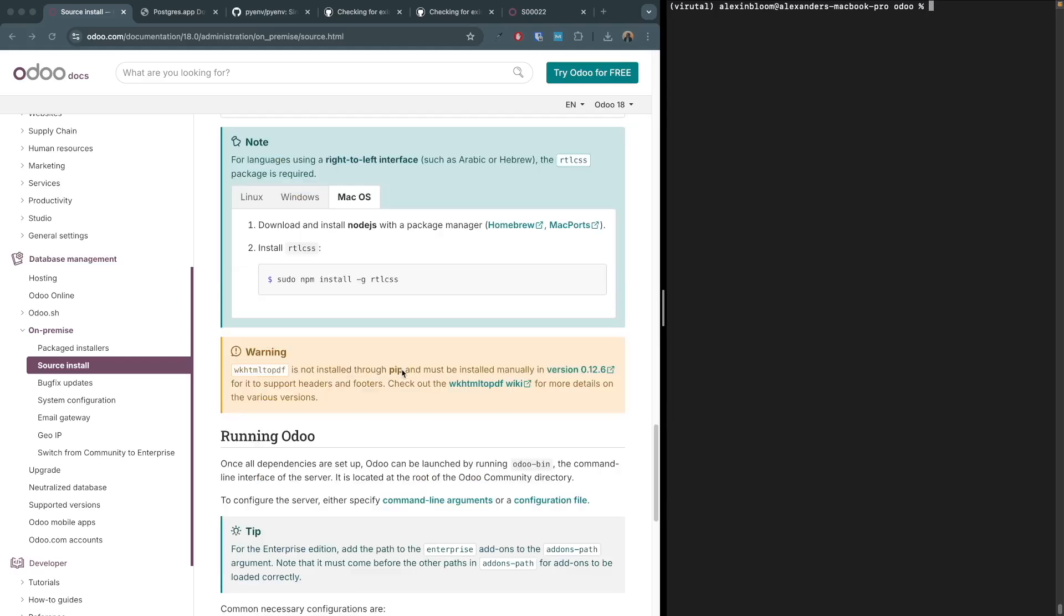If you are planning to use PDF files within Odoo, then you will have to install wkhtmltopdf package. Both of these packages are outside of pip and must be installed separately. I'm going to skip these steps but I might create a tutorial on wkhtmltopdf.